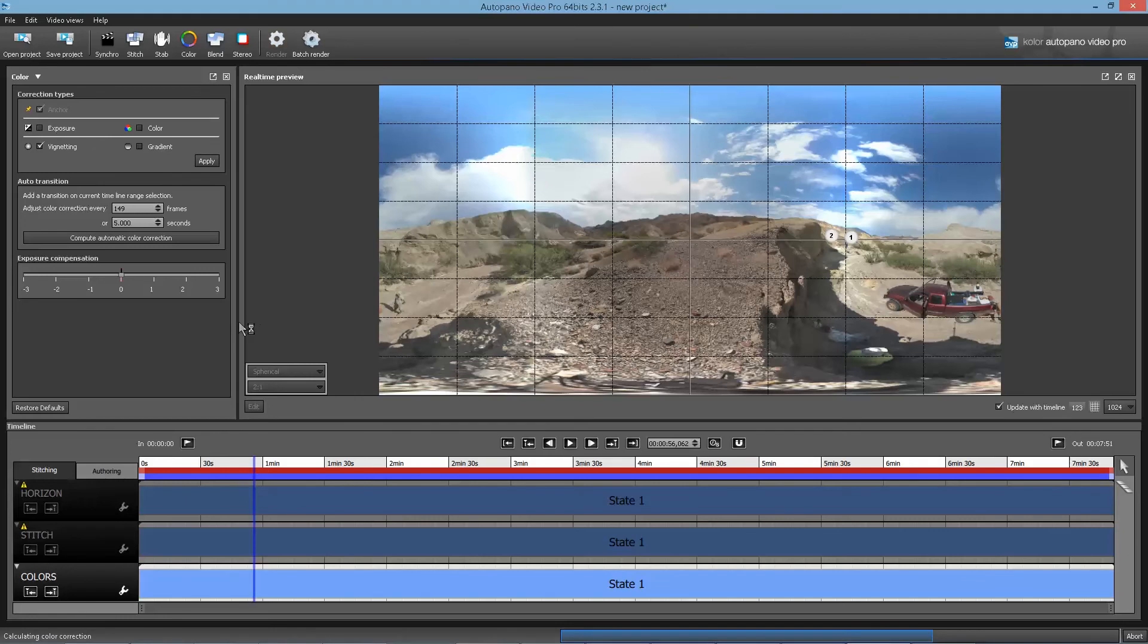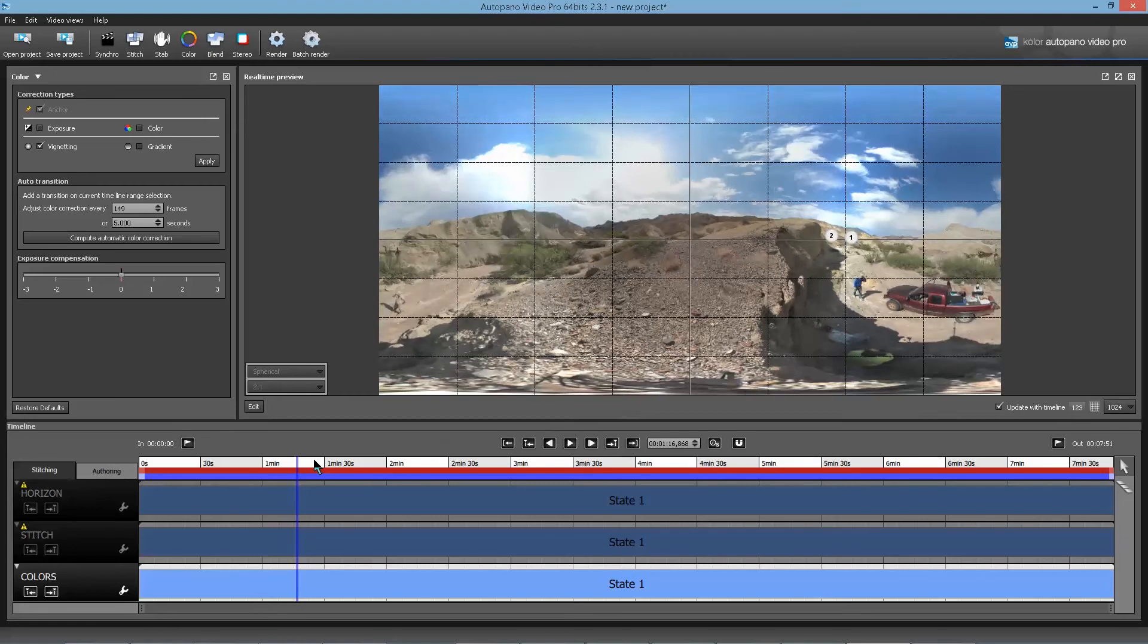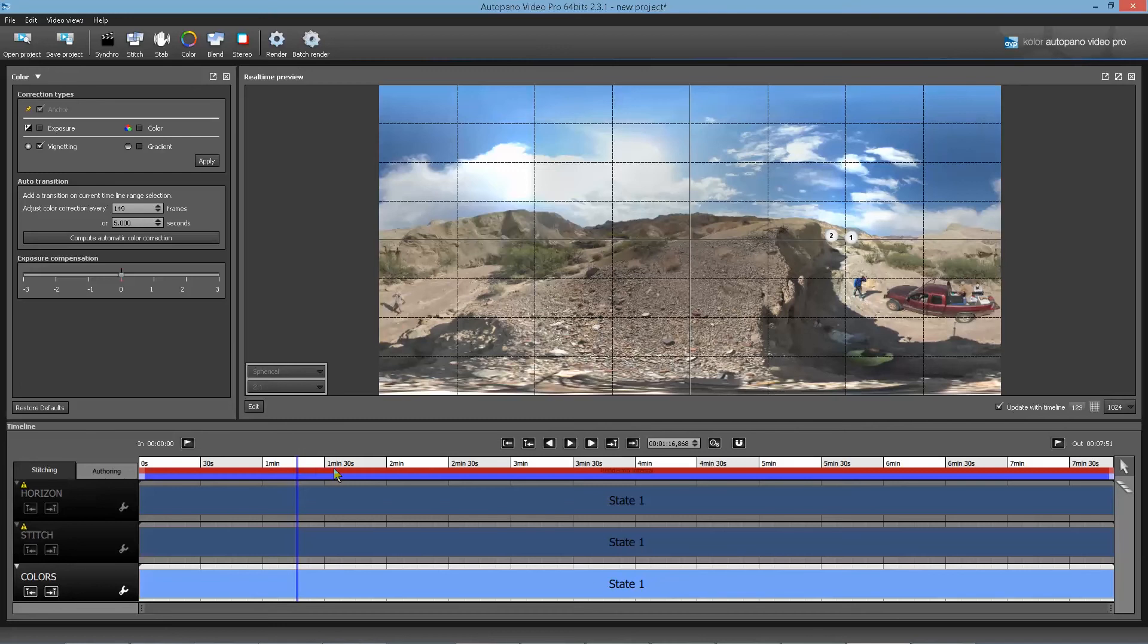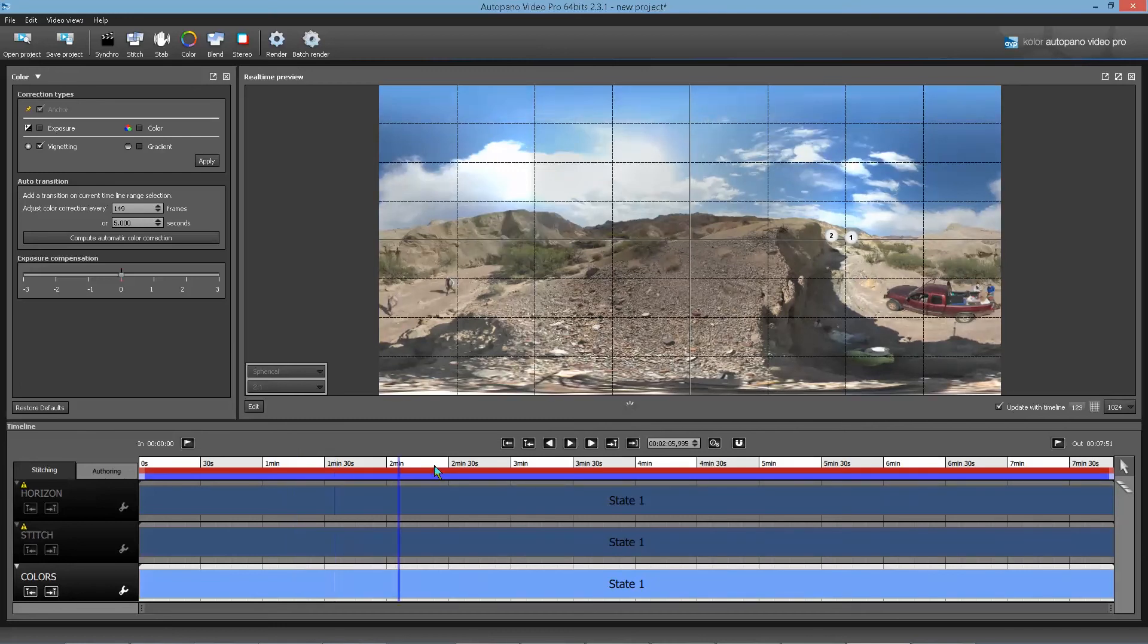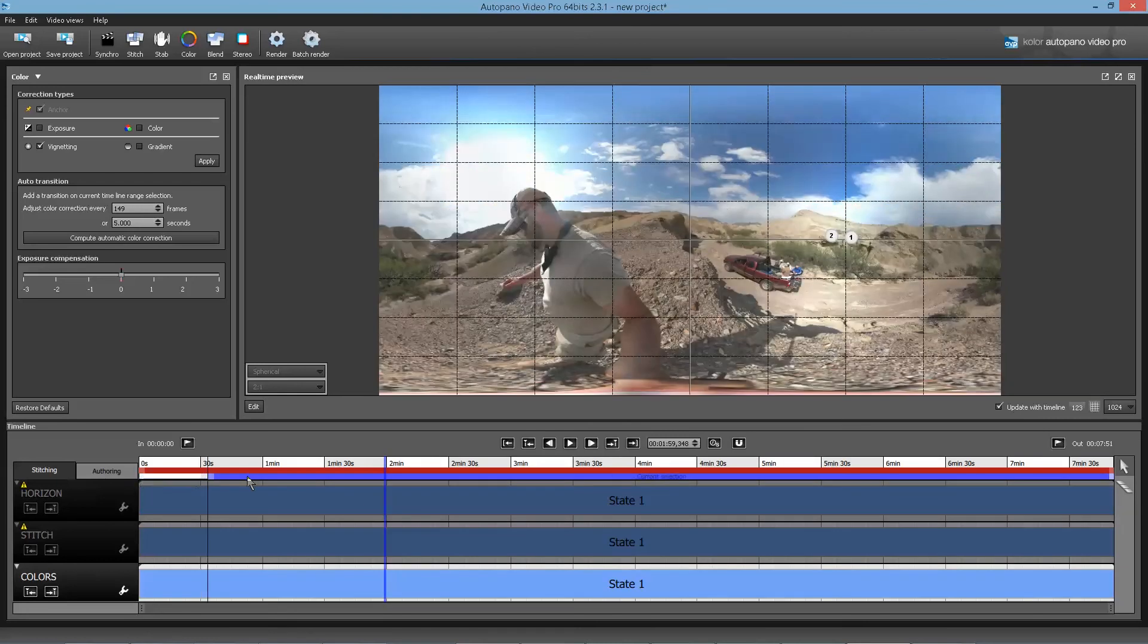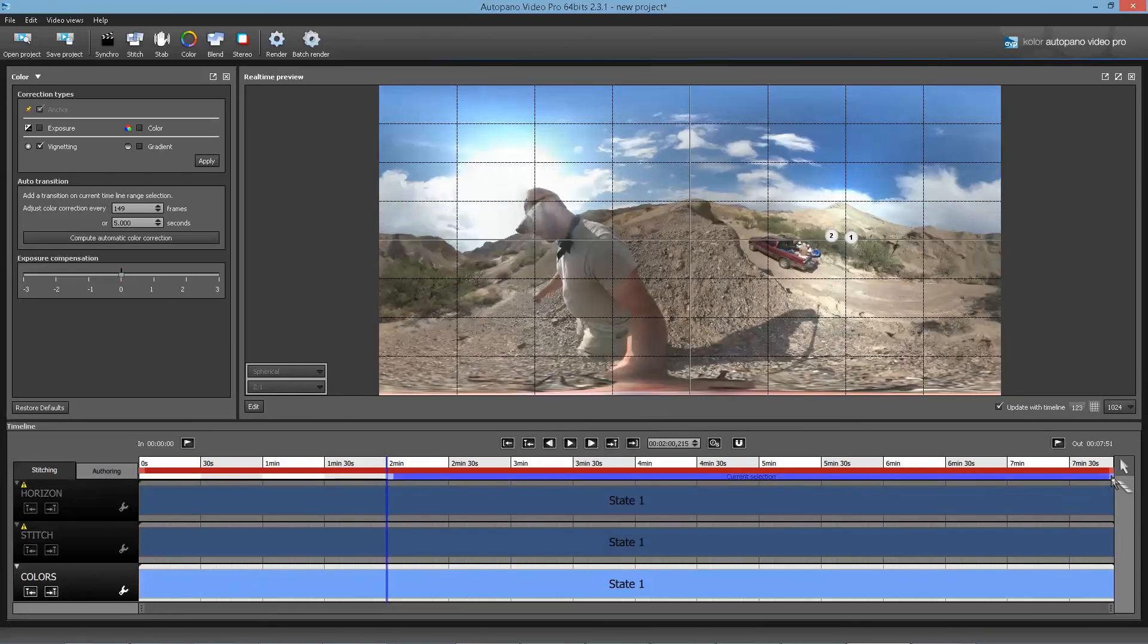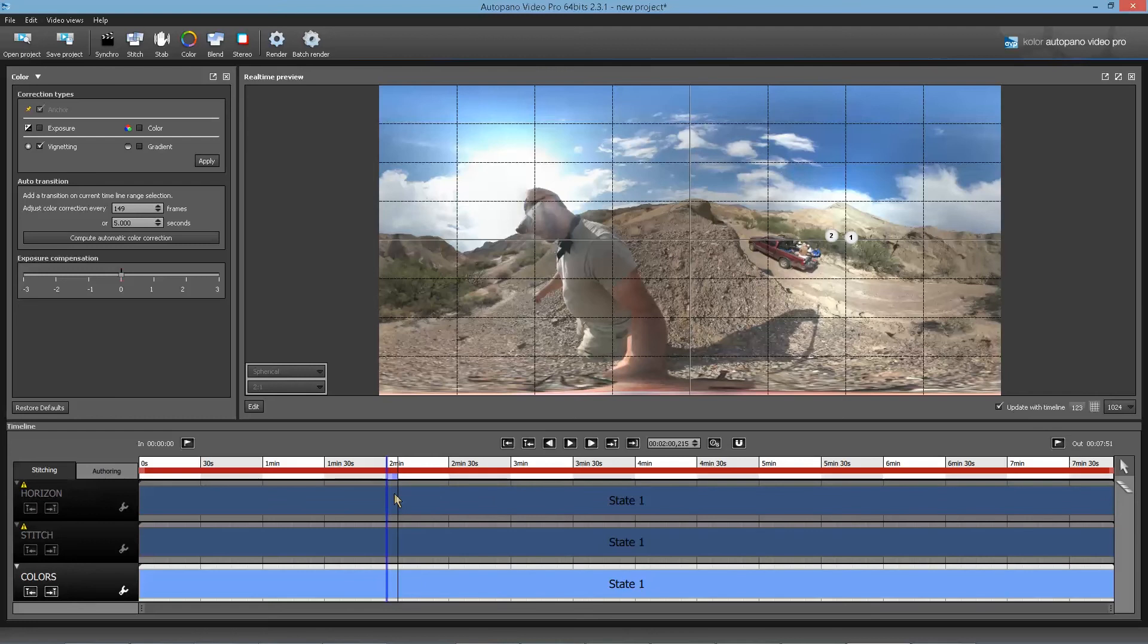So for instance, the main thing that I find beneficial is stabilization. I think being able to use stabilization with the Gear 360 is great because without it, any movement at all is pretty bad. So I'm trying to find a section in here where I move the camera. I know I do it. Yeah, here we go. So I'm just going to do a small section. We'll do from here to there.